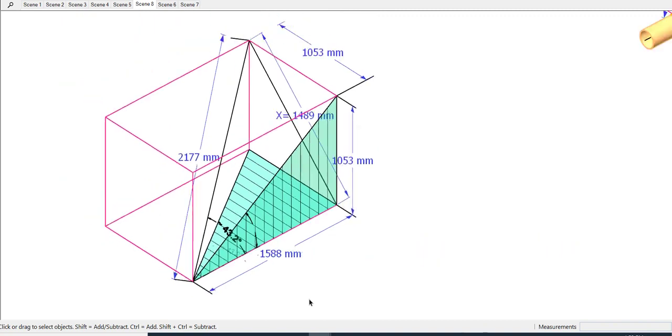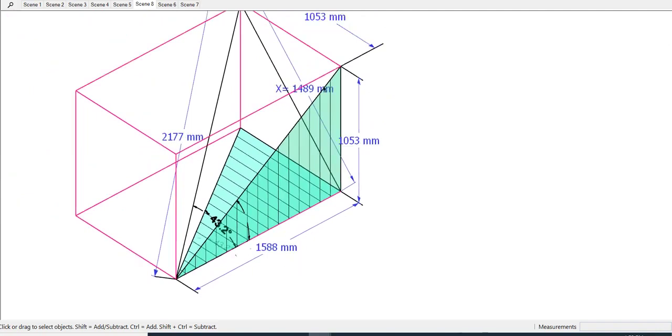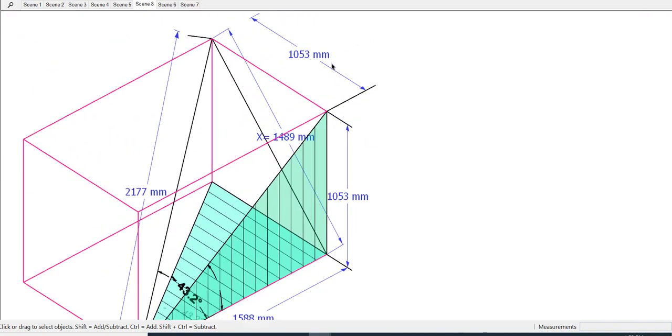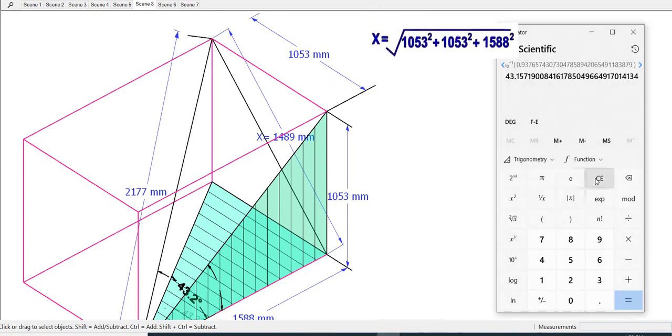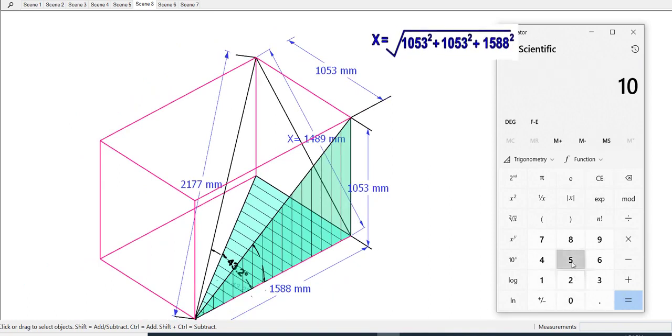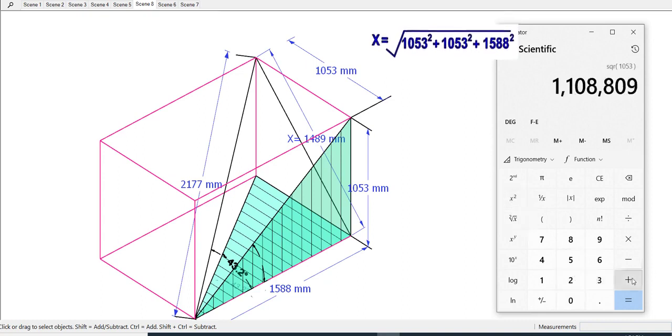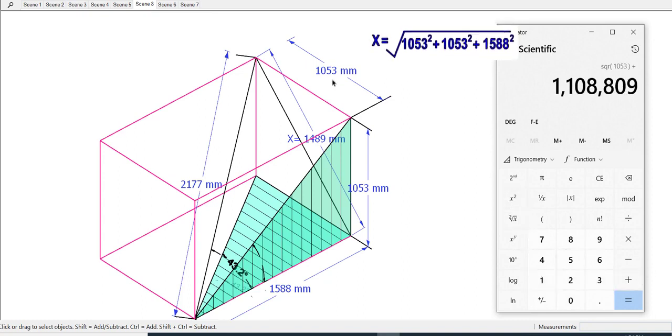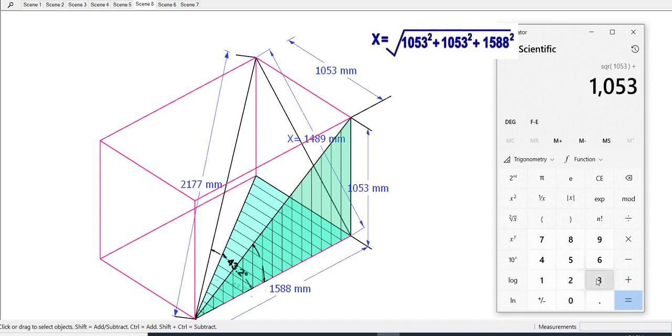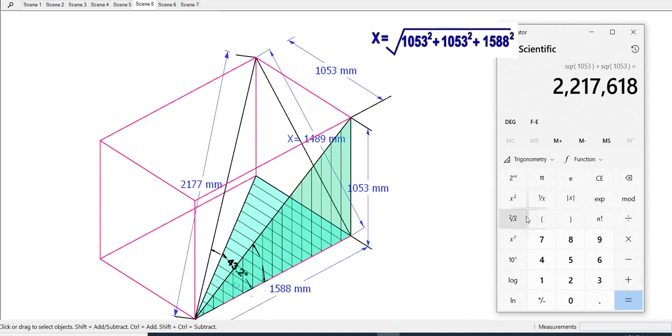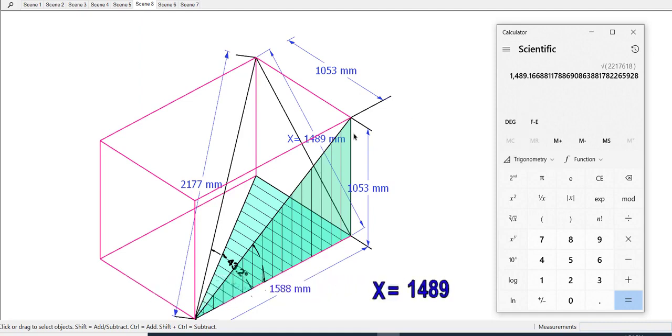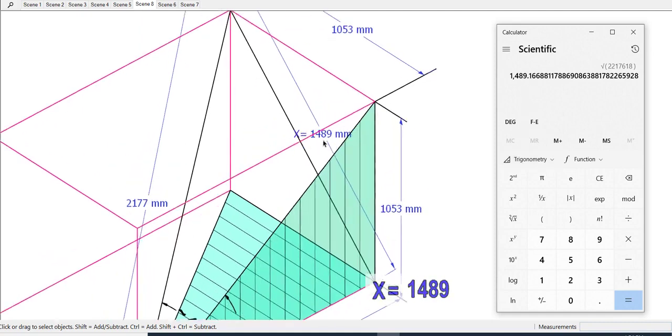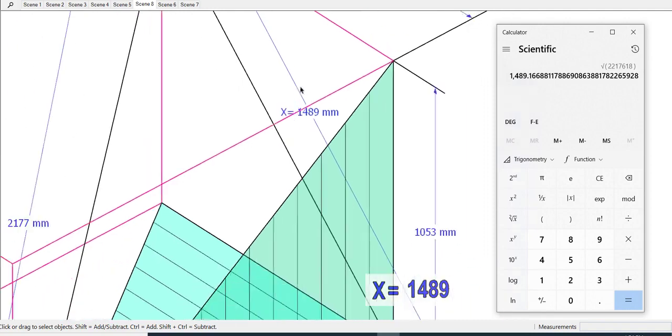I have already added the values given by the computer. Let us cross check if these values are correct. The value of X is 1489 millimeters.